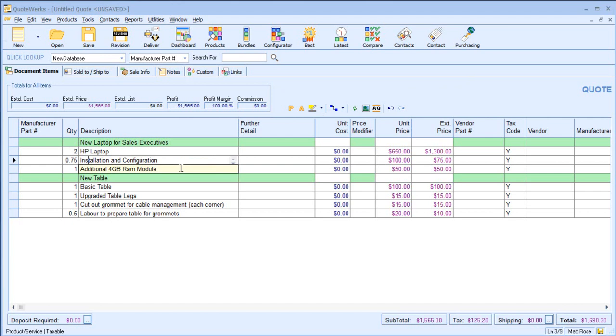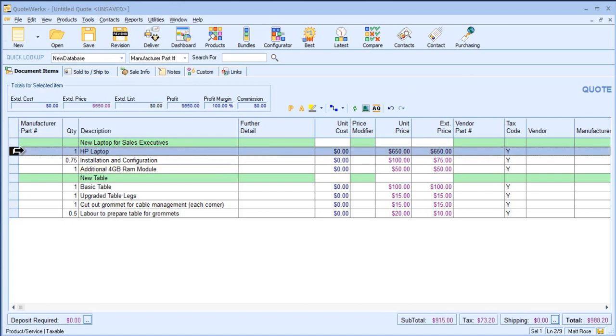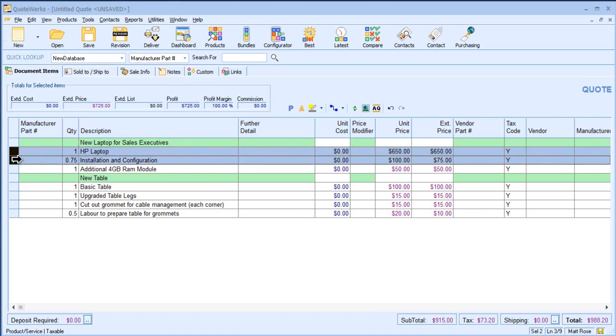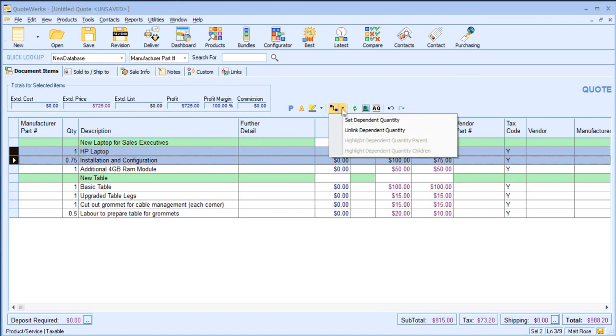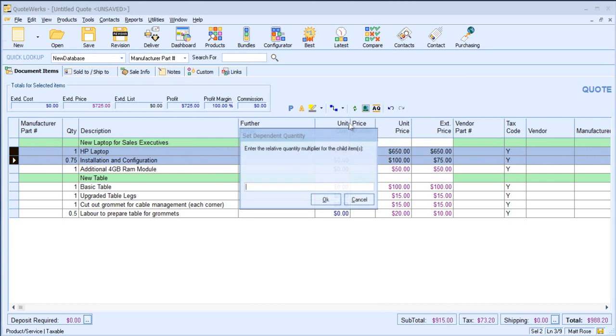In QuoteWorks 5.3, I'm able to link the quantity based on a parent item. So let's say I've got one HP laptop which is my parent item and I've got some install and configuration. If I select both of these items and come to my new icon, I want to set the dependent quantity.